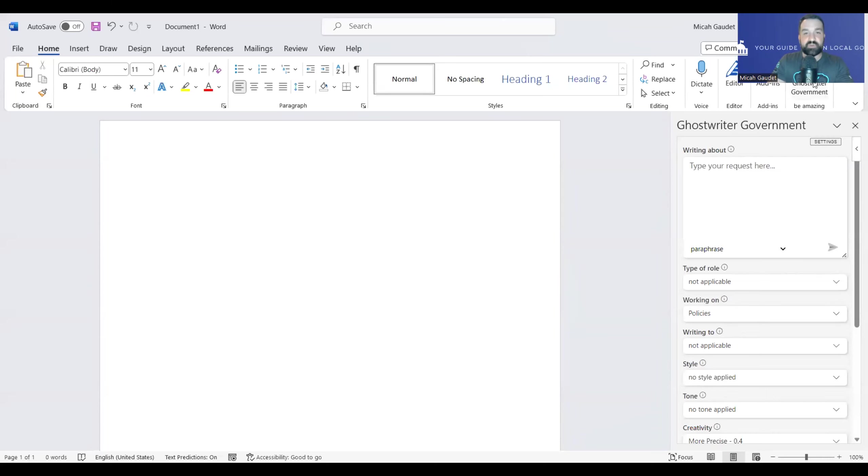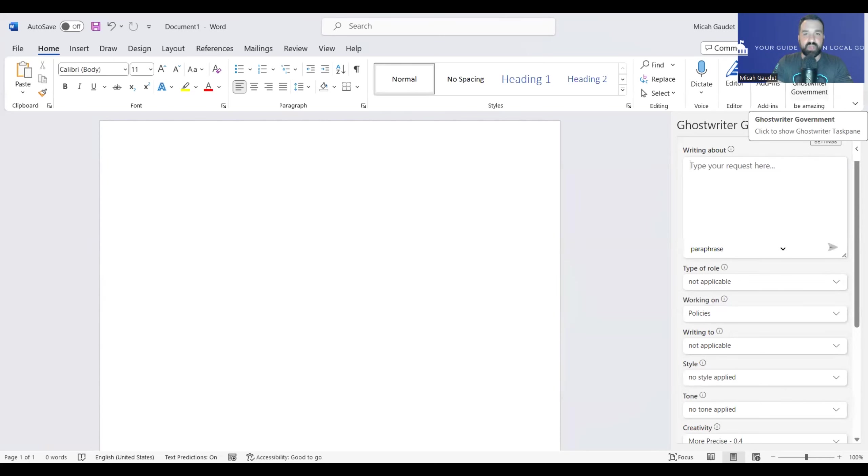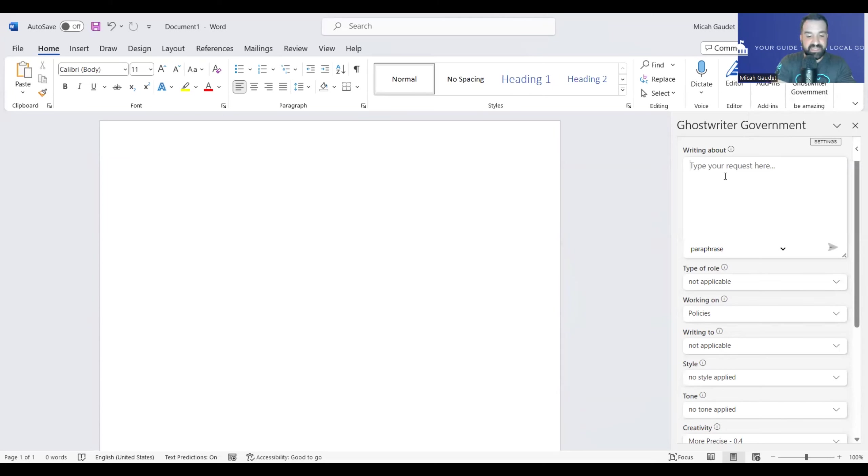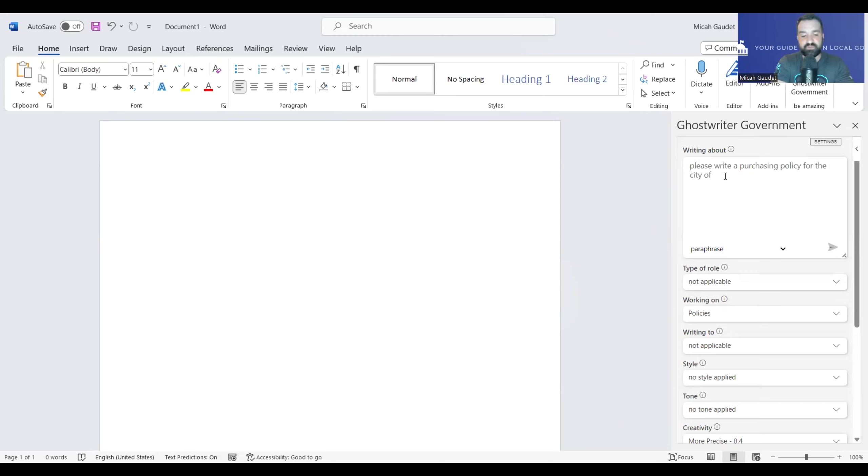As you've seen in that first video, Ghostwriter is simply an add-in that allows us to bring the capabilities of GPT within Microsoft. Very similar to Copilot, which is being released soon to the general public and to general 365 license holders. However, it's at almost a fraction of the cost. So, for here, let's say, please write a purchasing policy for the city of Abilene, Texas.